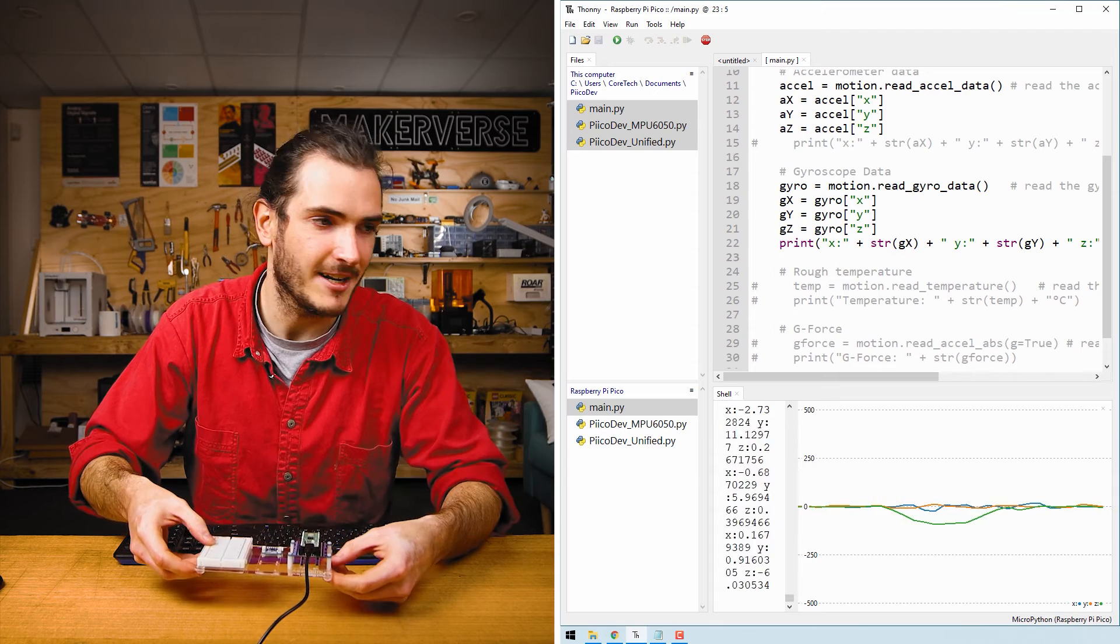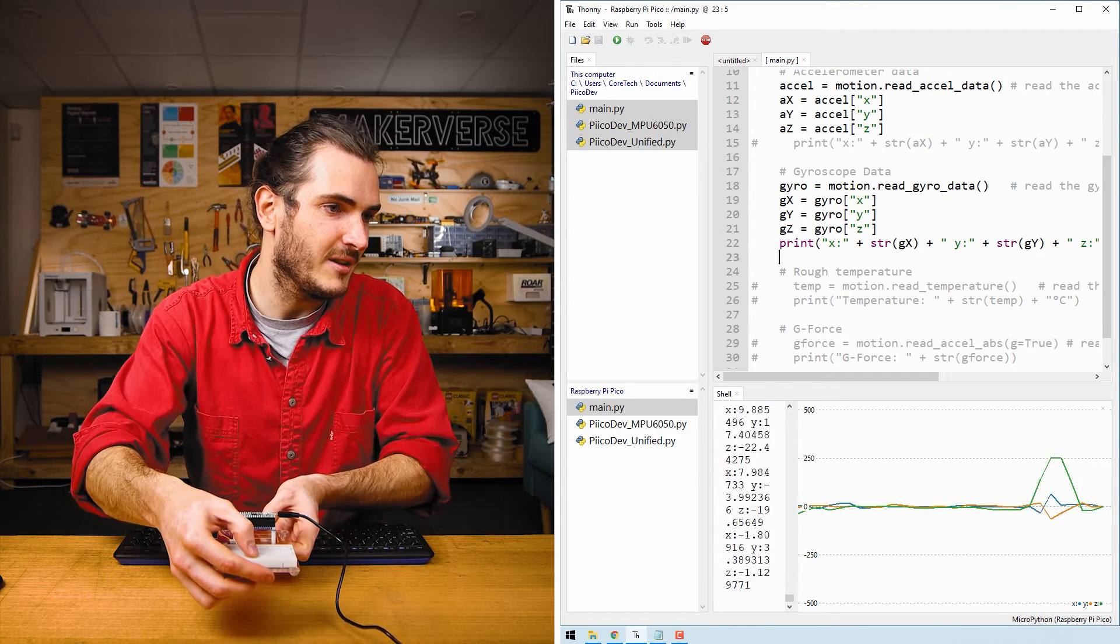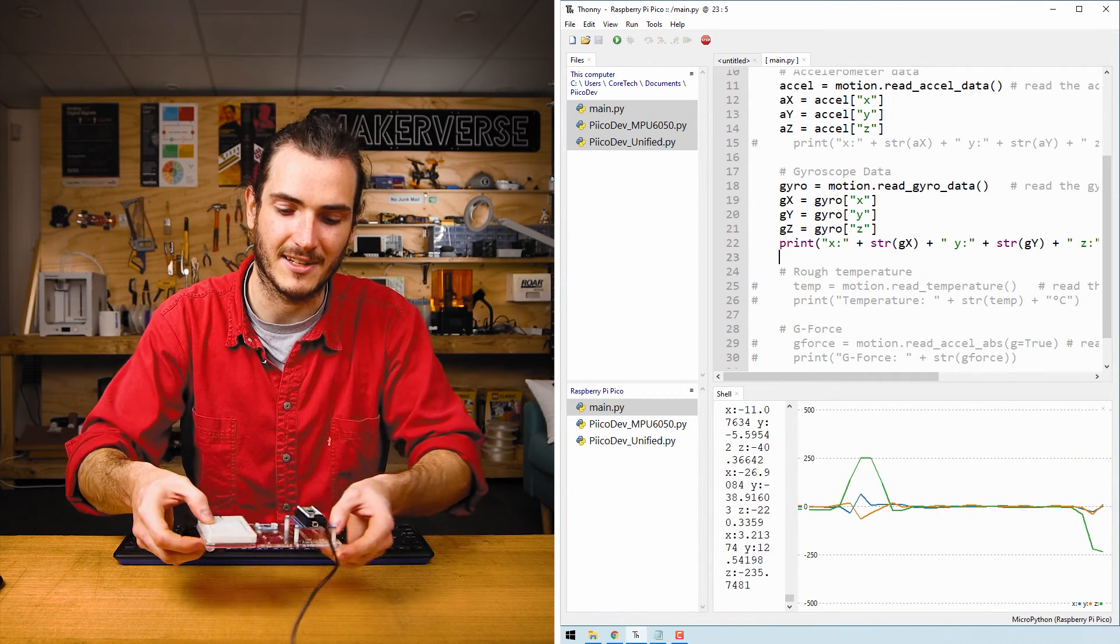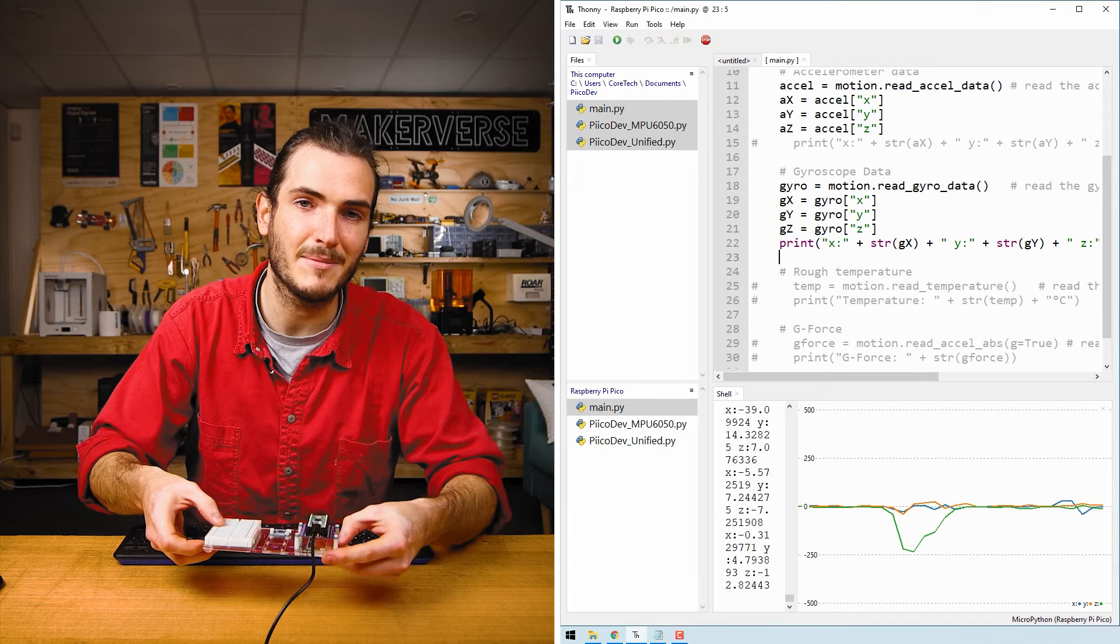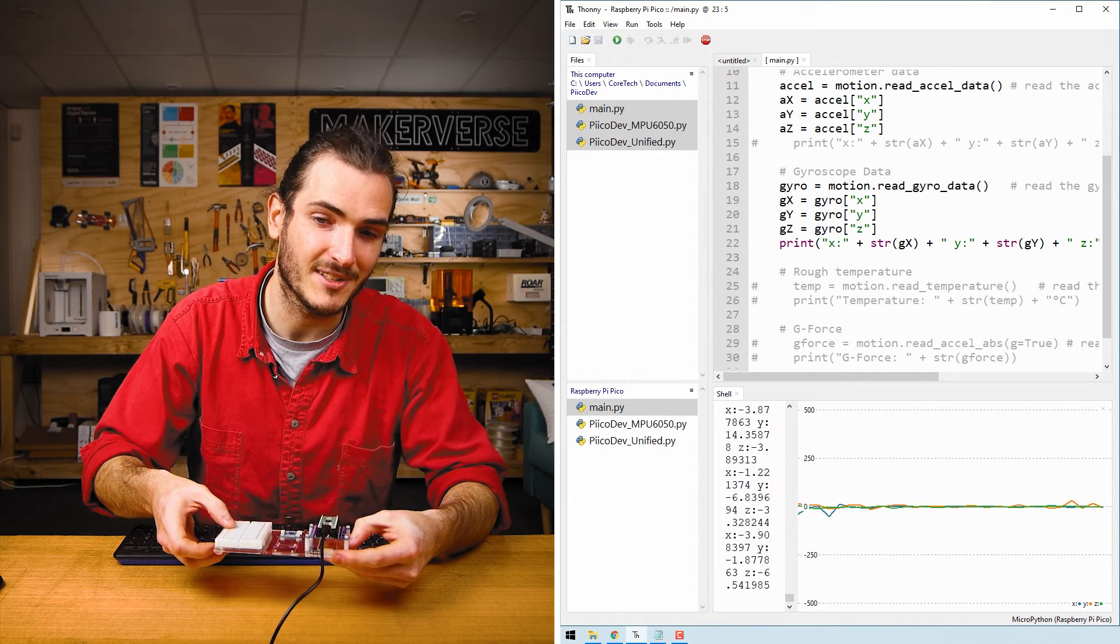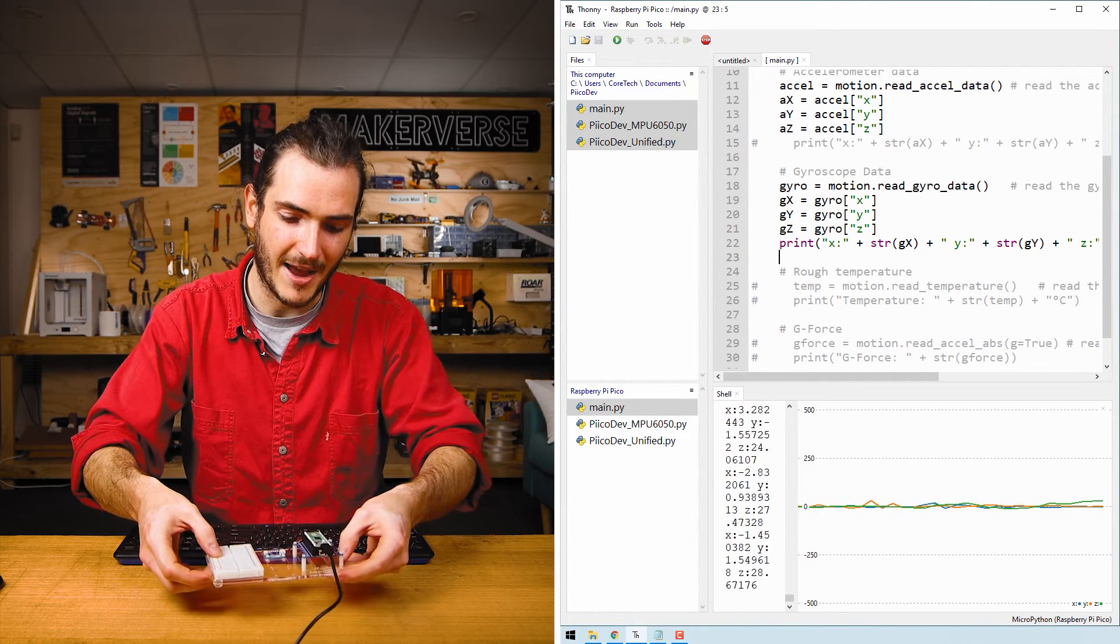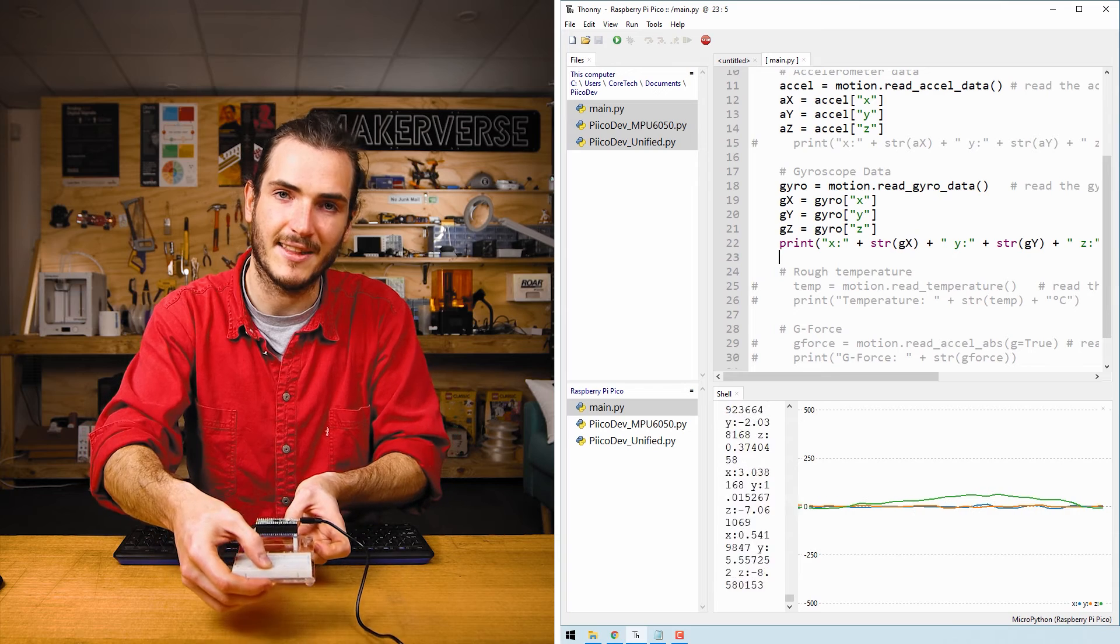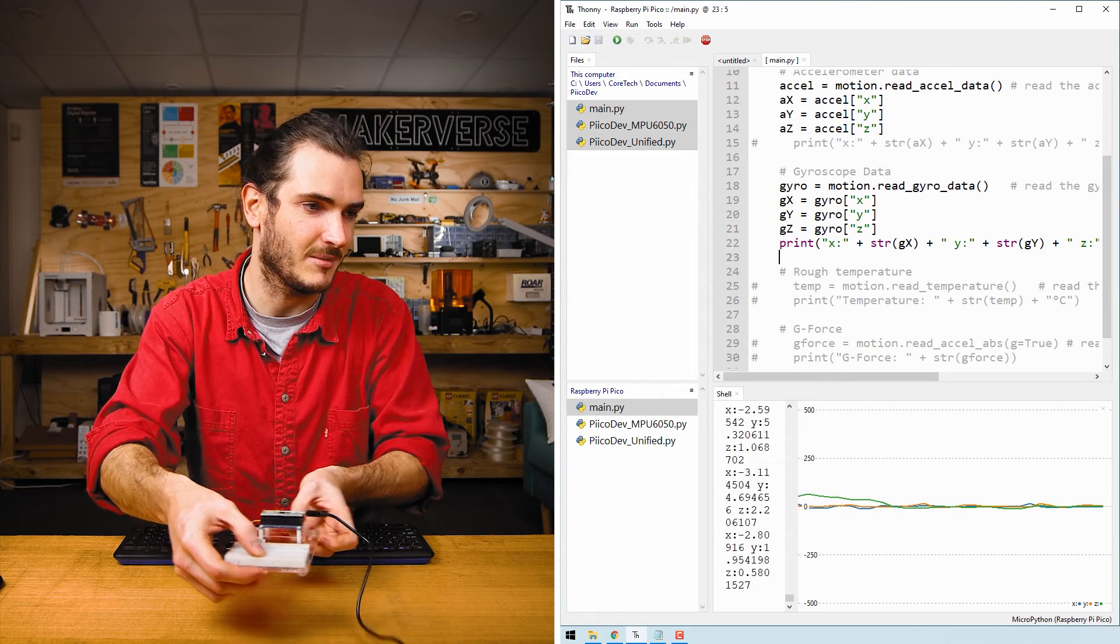Just like acceleration, we get a positive impulse and then it falls to zero as I slow to a stop. This time though, because it's not acceleration, it's angular velocity. The velocity is remaining positive. It's just that the rate then falls to zero as I come to a stop.